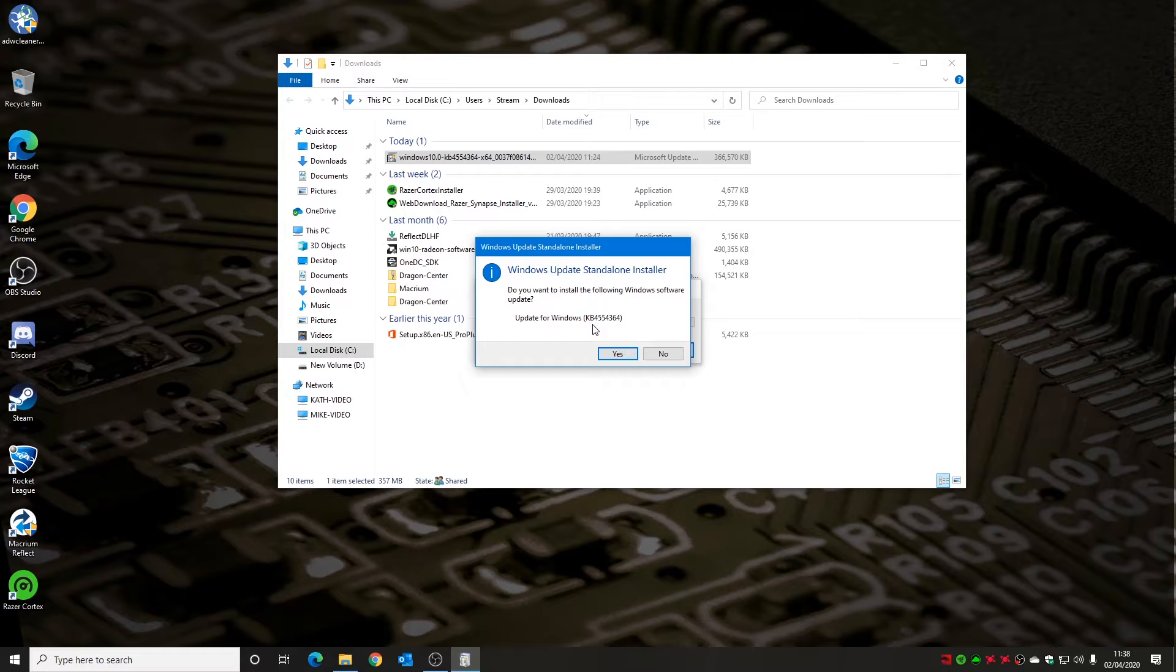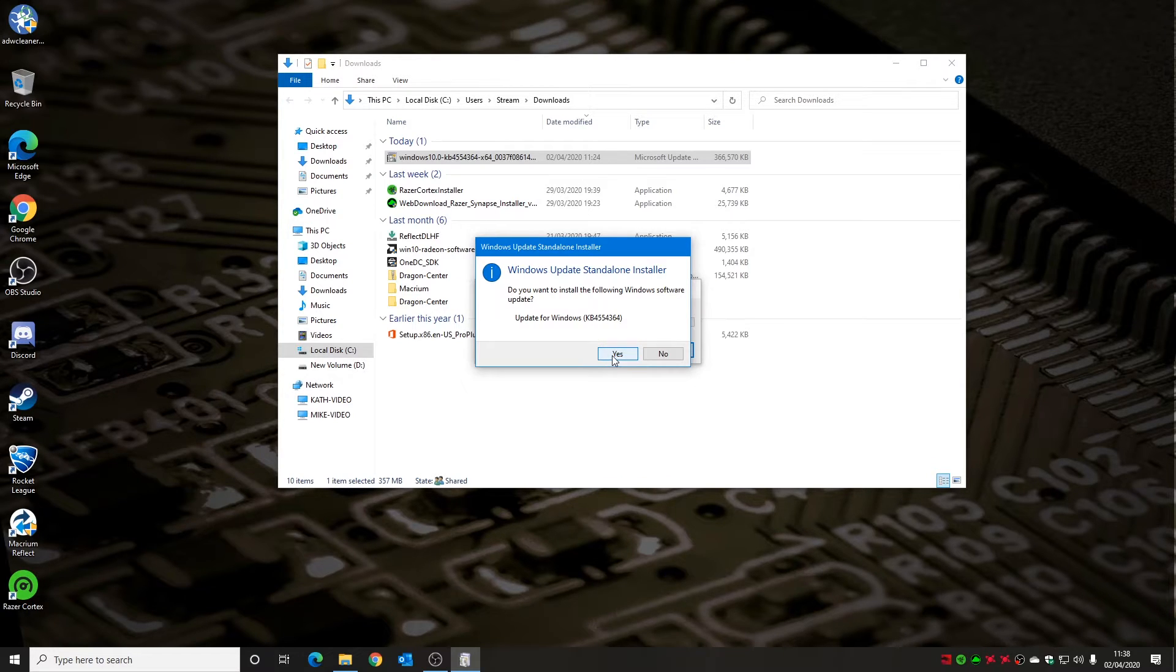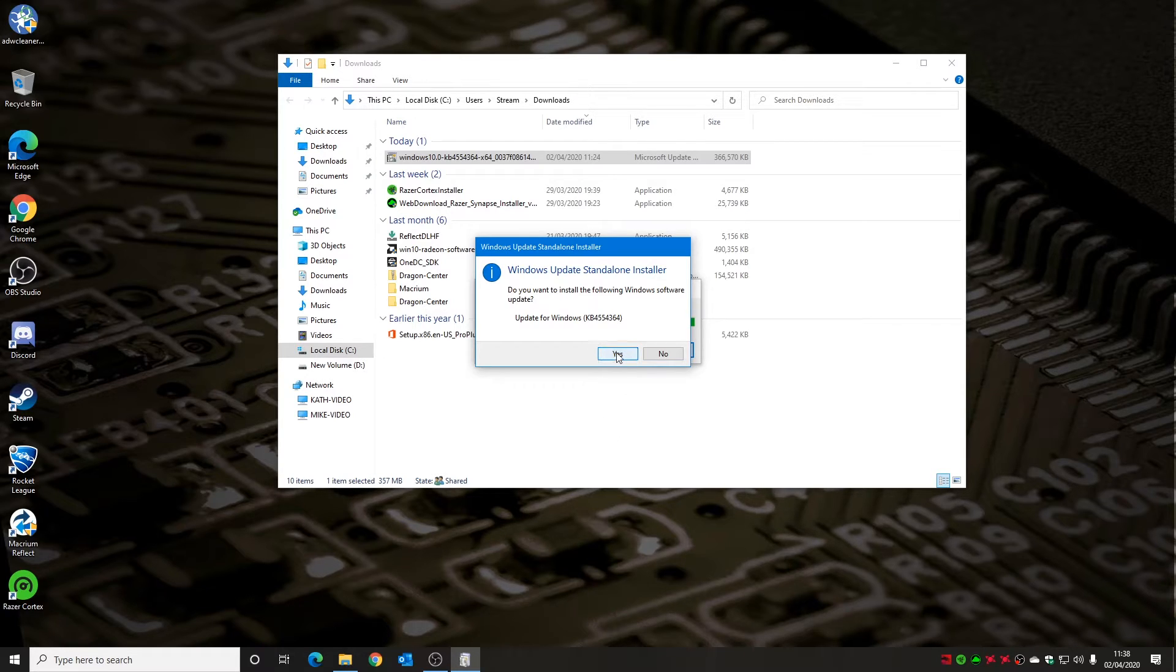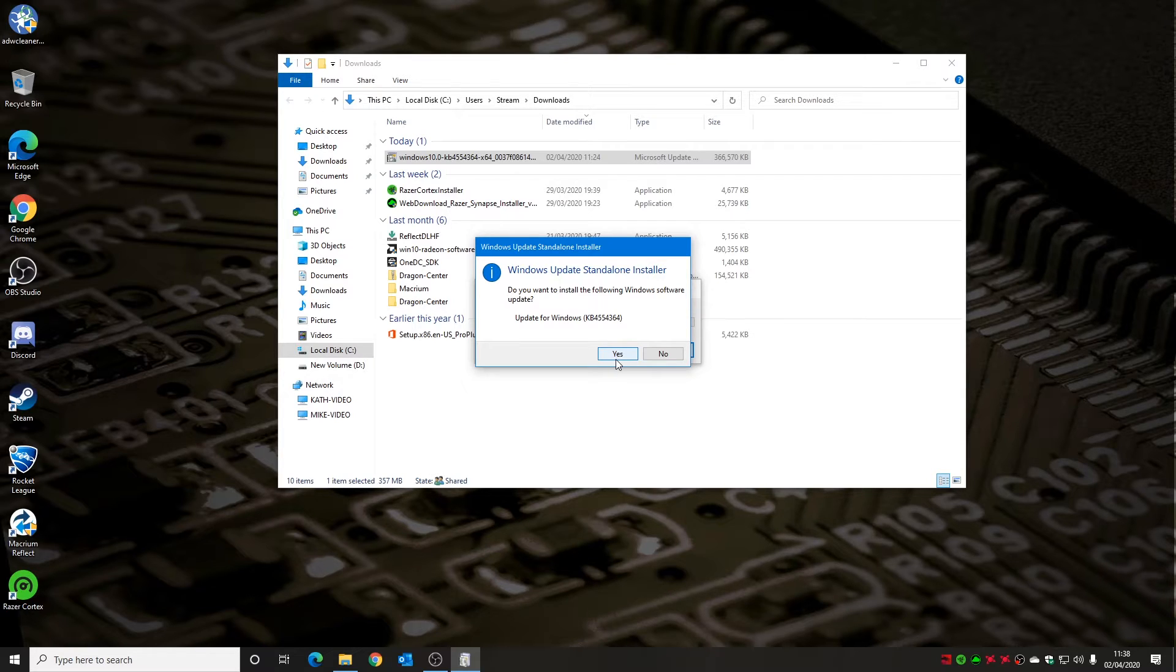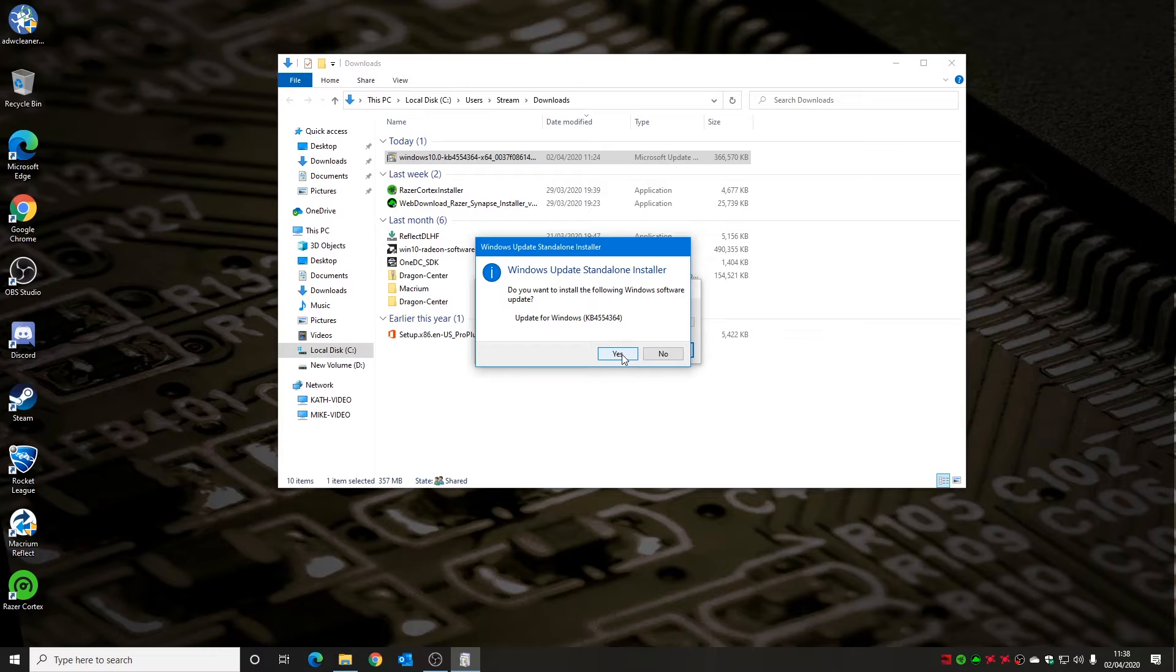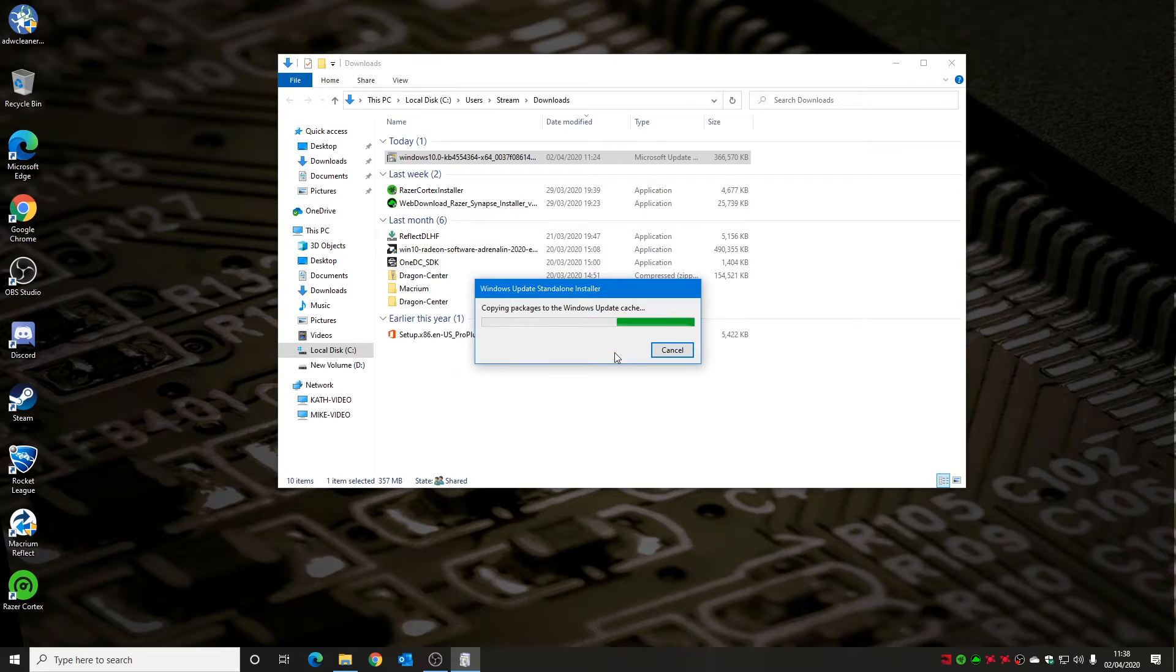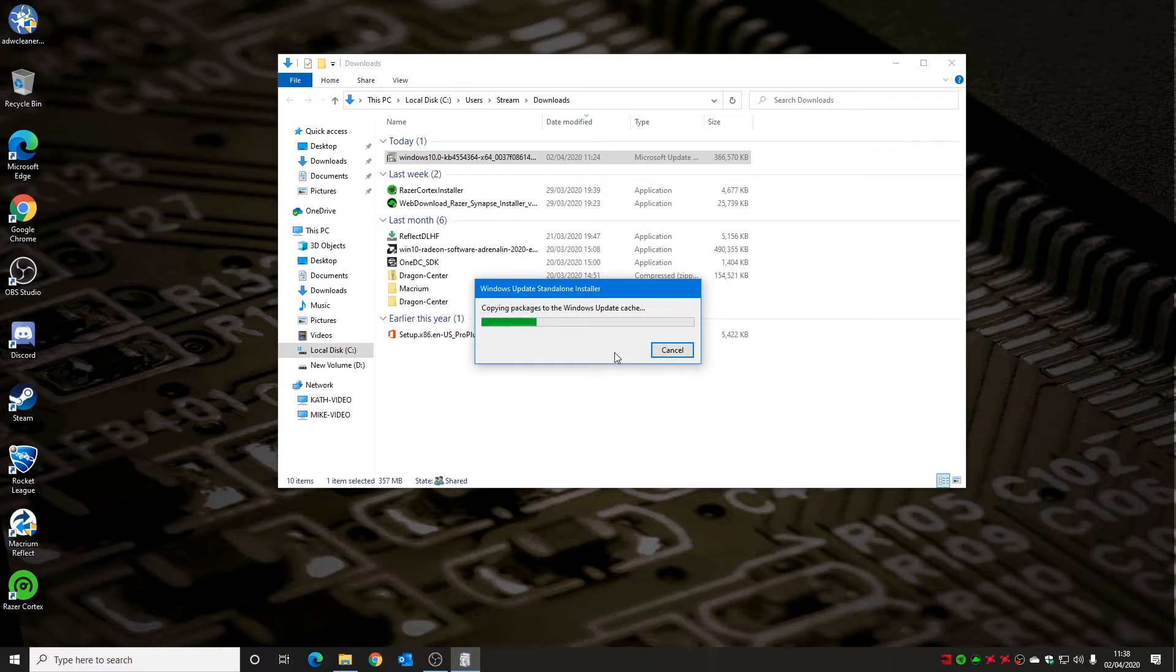We get this information saying, do you want to install the following Windows software update? Update for Windows Knowledge Base KB4554364, and yes, we do want to give it a go. Before you do this, it is worth bearing in mind this may not be the fix for you and may actually cause more problems. Do take a backup of your system before you do this. If you want to do any backups, there is a link in the video description and also if you click on the card at the top, which will take you to the Macrium Reflect software video we did a little while back. Do click on that and do a backup if you haven't already. If you've done all that, click on yes.